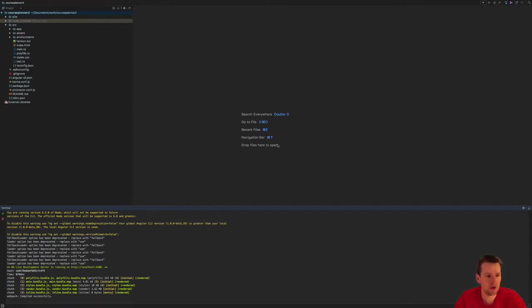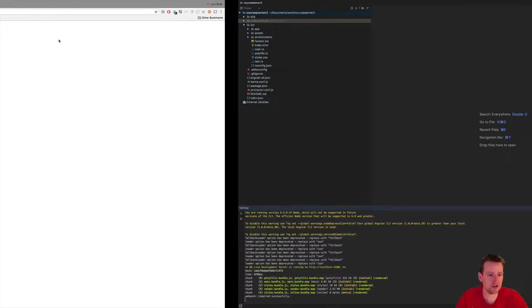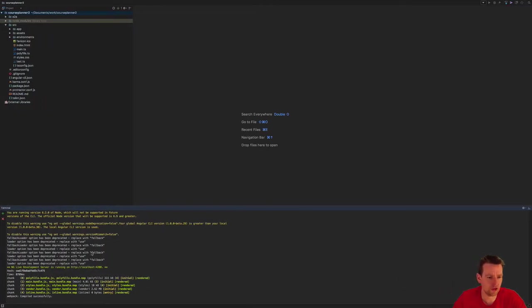I also opened the browser just to make sure that my course planner is actually running. So I did an ng-serve, and we're pretty much up and running.